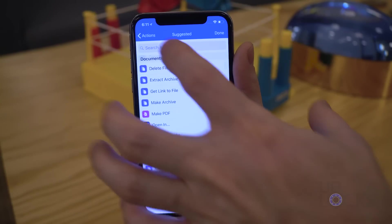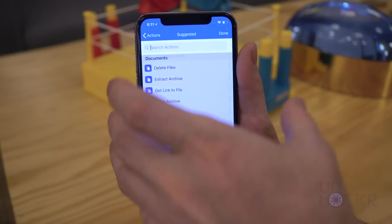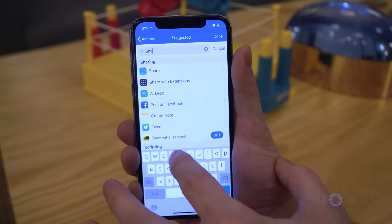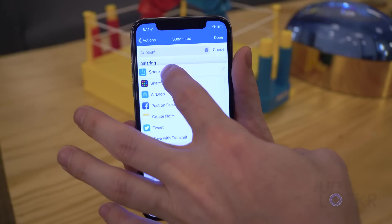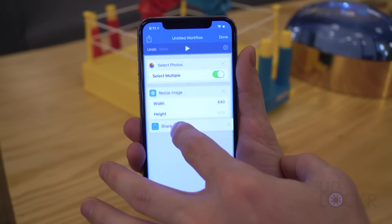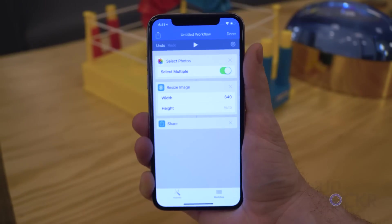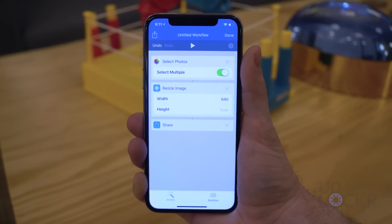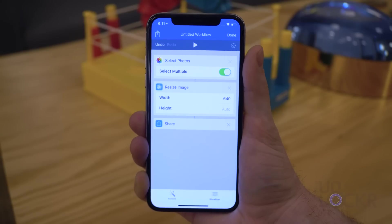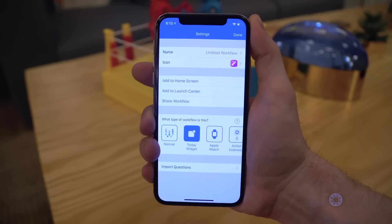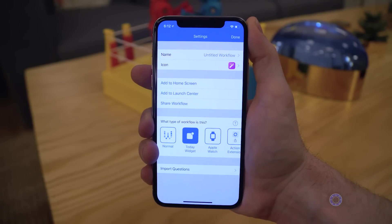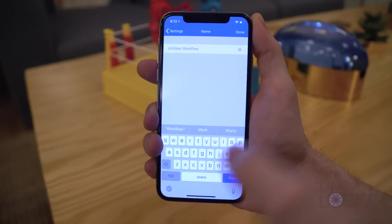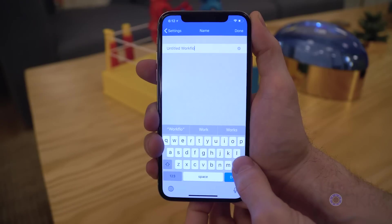Now I'm going to swipe back over to get another action to share them. I can't directly send them to Google Drive from Workflow, but I can open the share dialog and Google Drive is in there. So I'll search for Share and drag that over as the last step. Then you can tap the gear at the top right to choose a name, icon, adjust the type if needed, and so on.